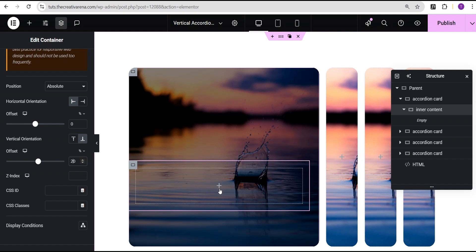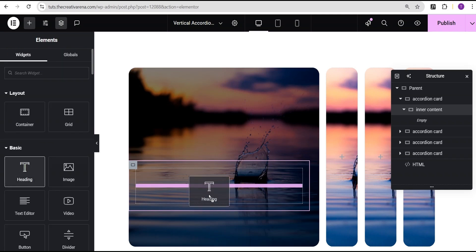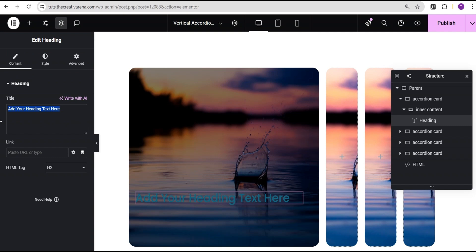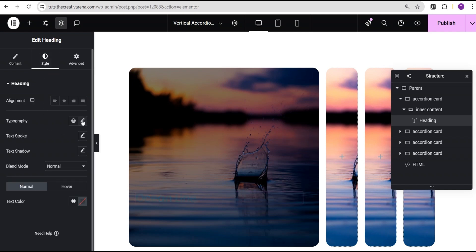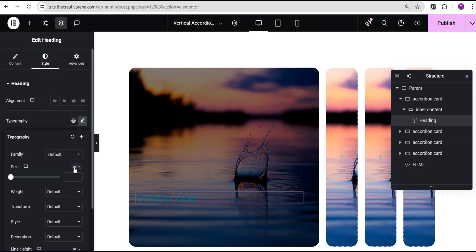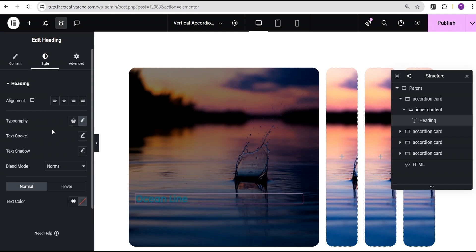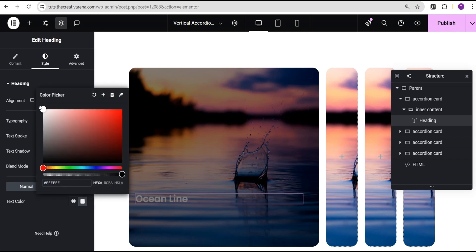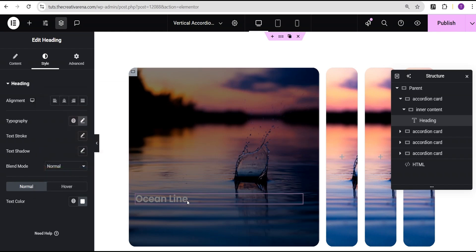Next I'll click the plus icon, drag the heading widget, and drop it here. For the heading text I'll call it 'Ocean Line.' I'll go to the style option and tweak it — I'll set the font size to 1.7rem, font weight to 600 semi-bold, and the color to white. You can see there's an overlay here, but don't worry — by the time we're done it will make sense and the overlay will disappear when we need it.